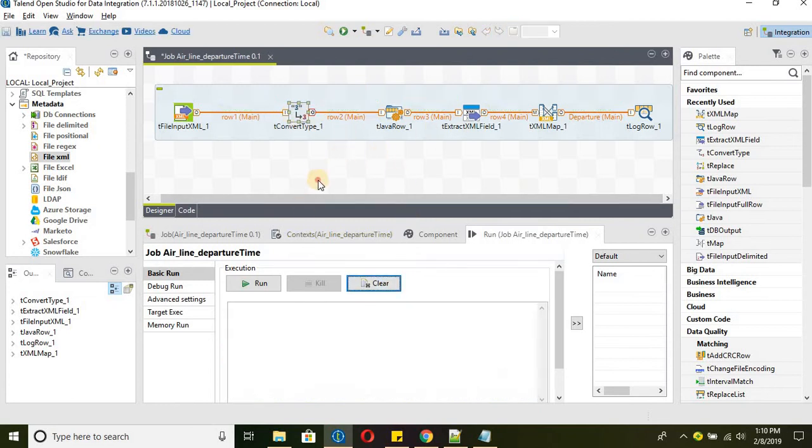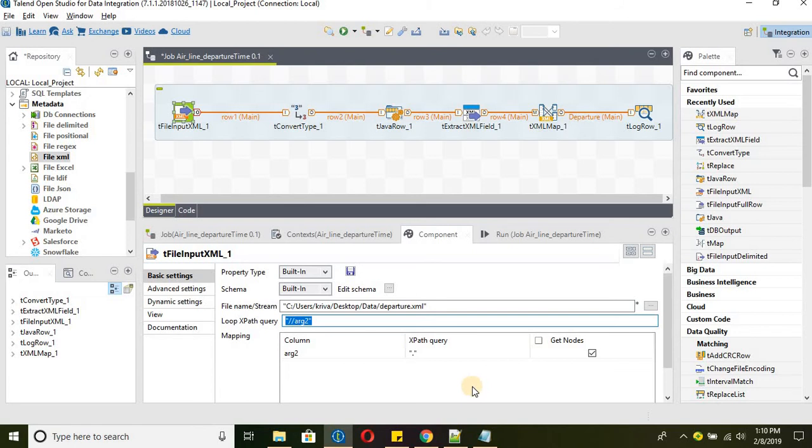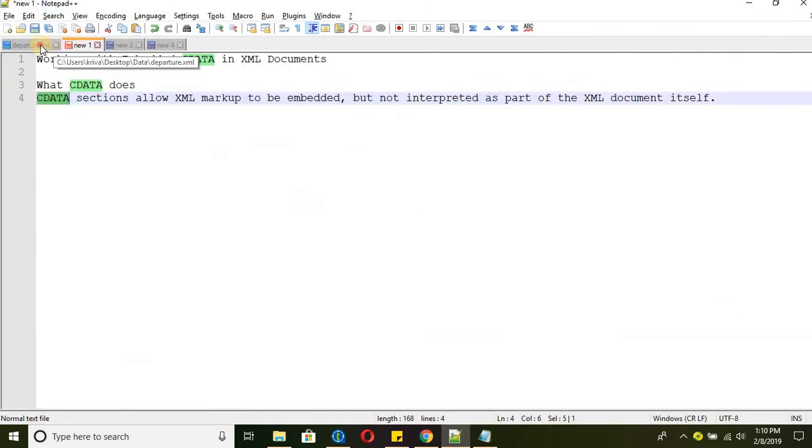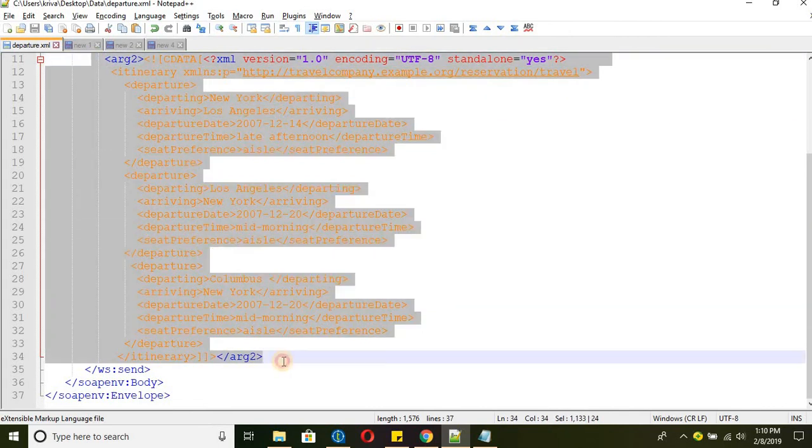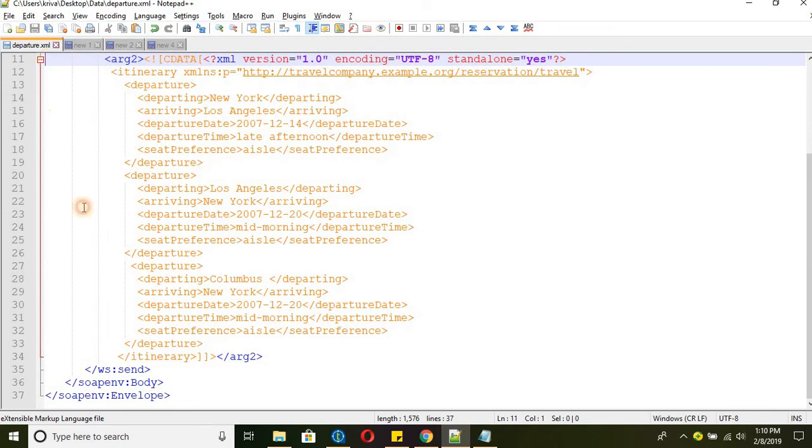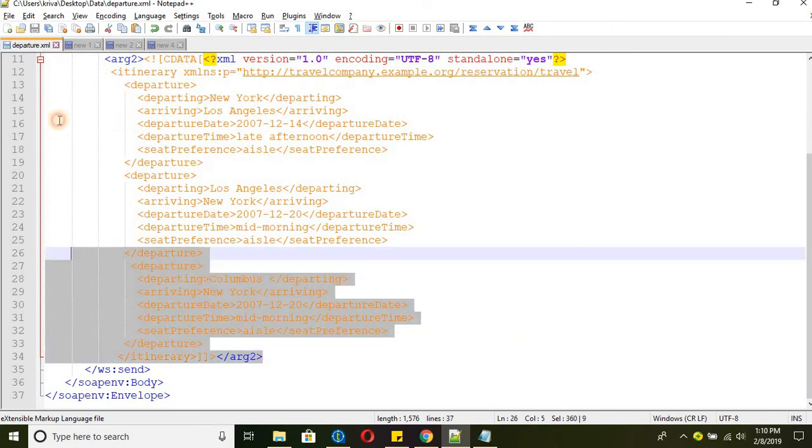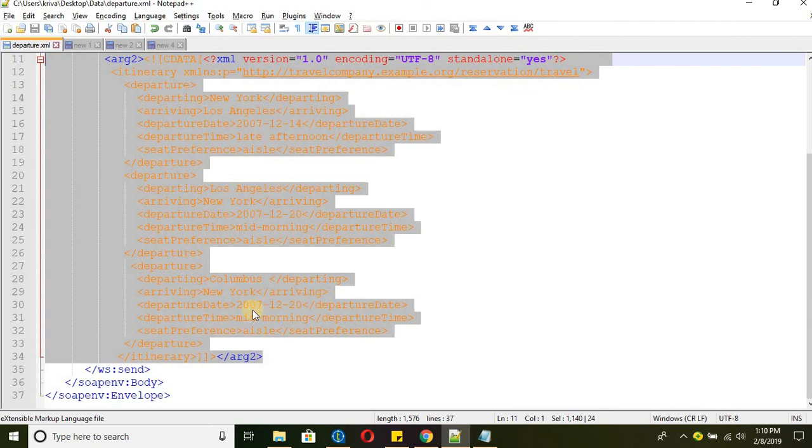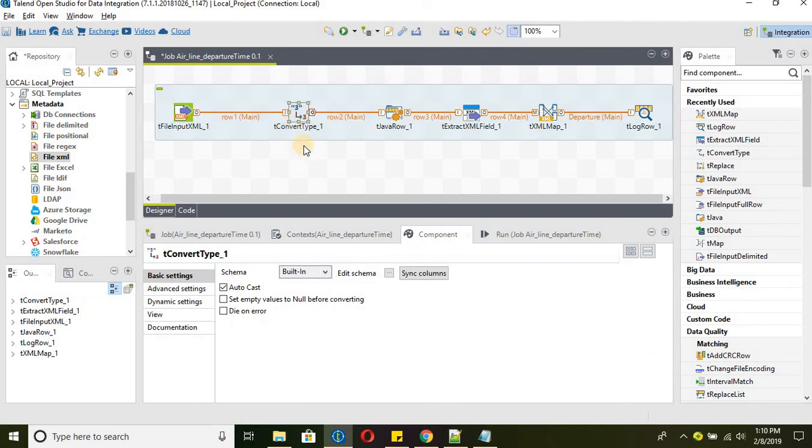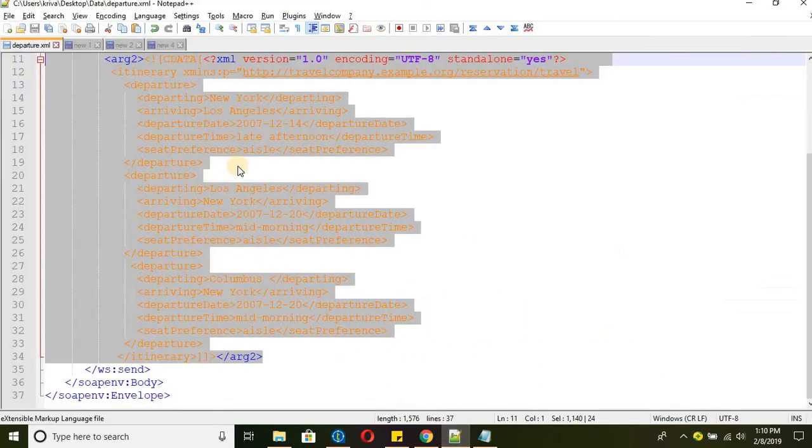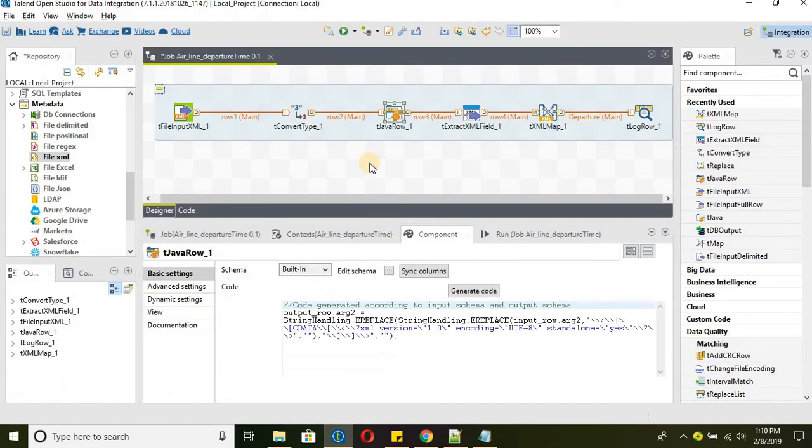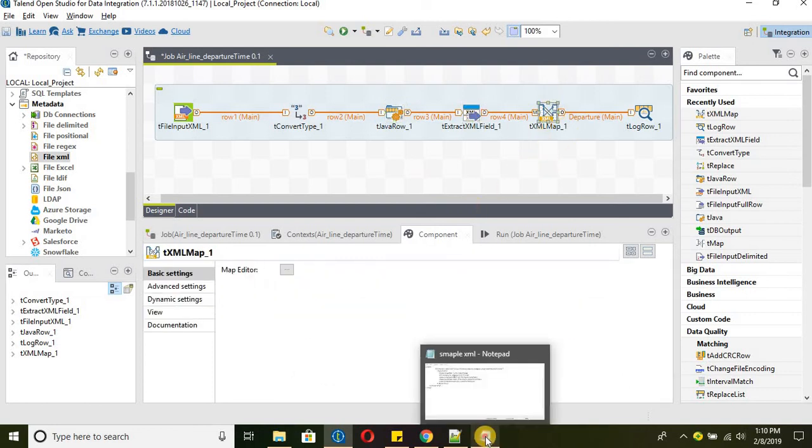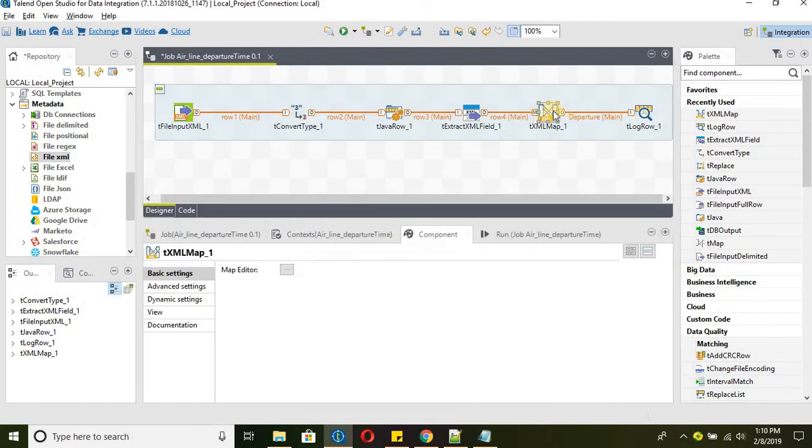So let's recap what we have done. We have used txml input and then we passed the path and then we have given the tag which we want to read through the xml. So which xml tag we need to parse is the AR2 xml tag. So get everything that is present within the AR2 tag. So we did that and then we have converted the document data type to string so that we can use tjava row to get rid of the cdata section within the xml so that we can parse the tags in txml map.